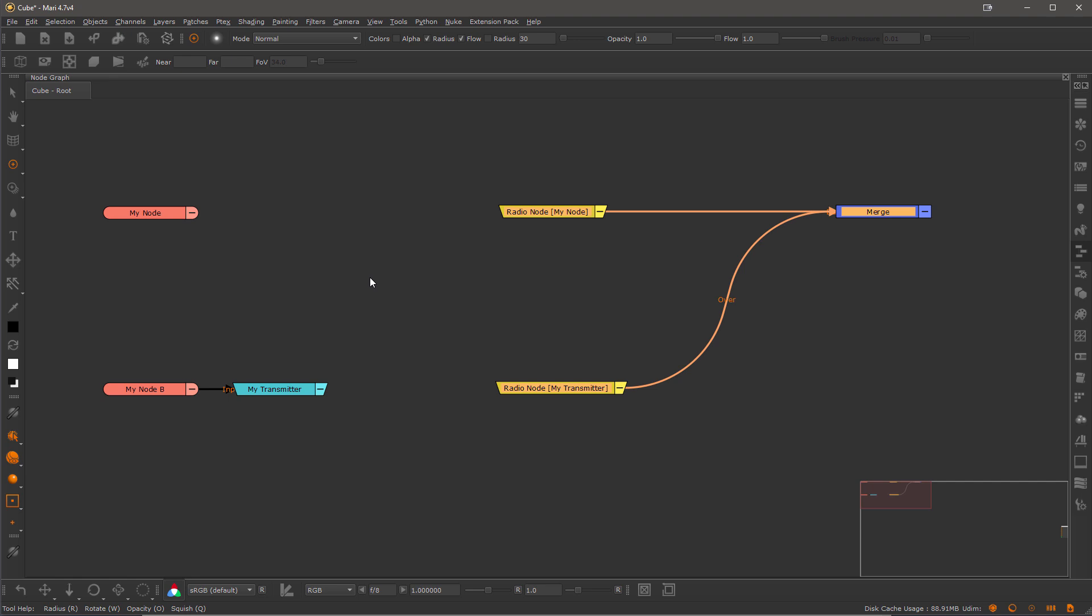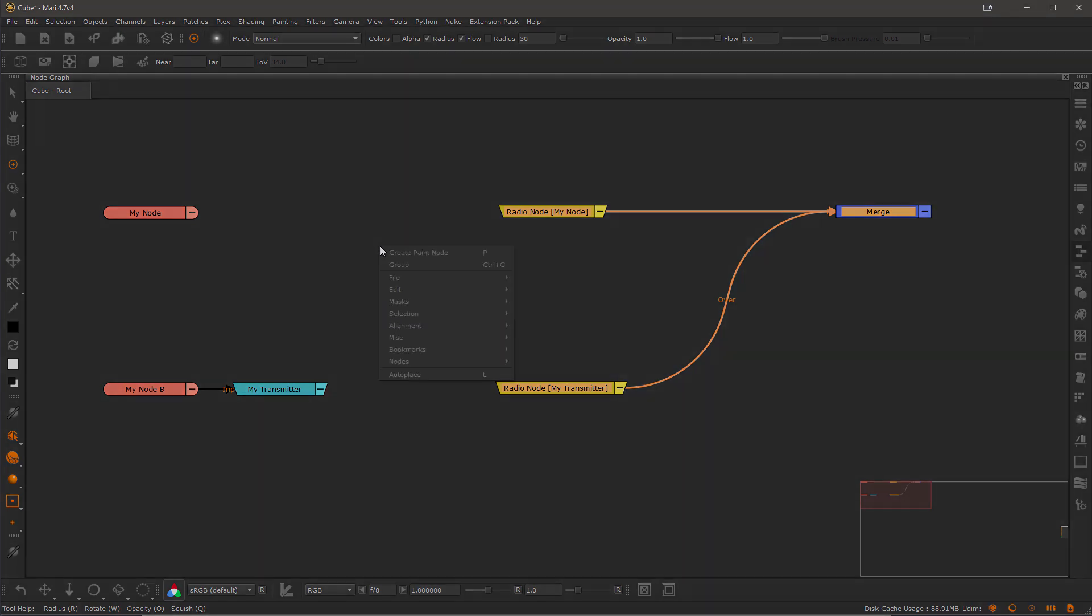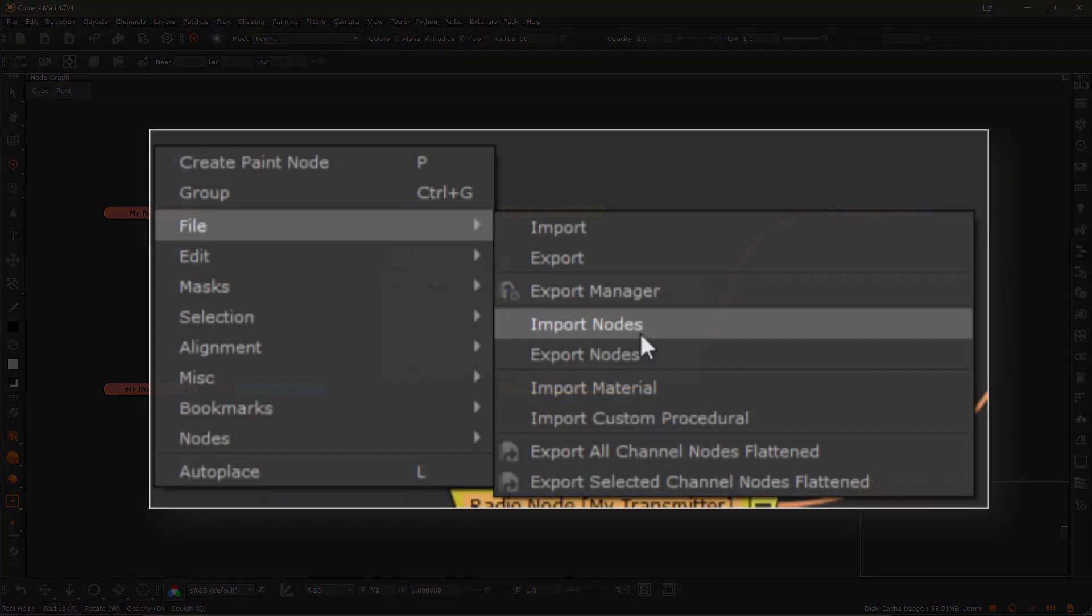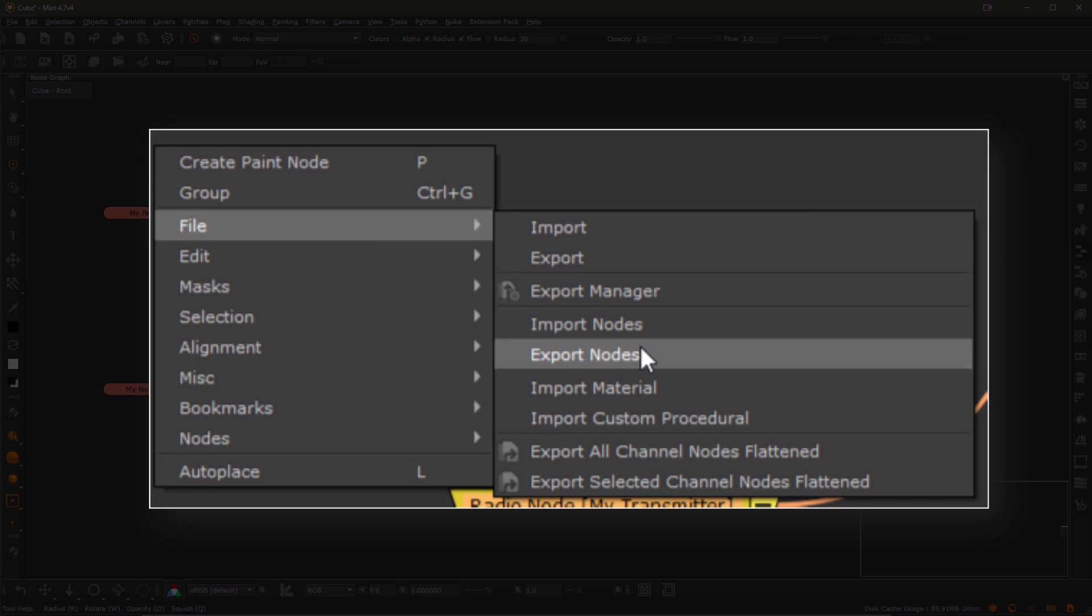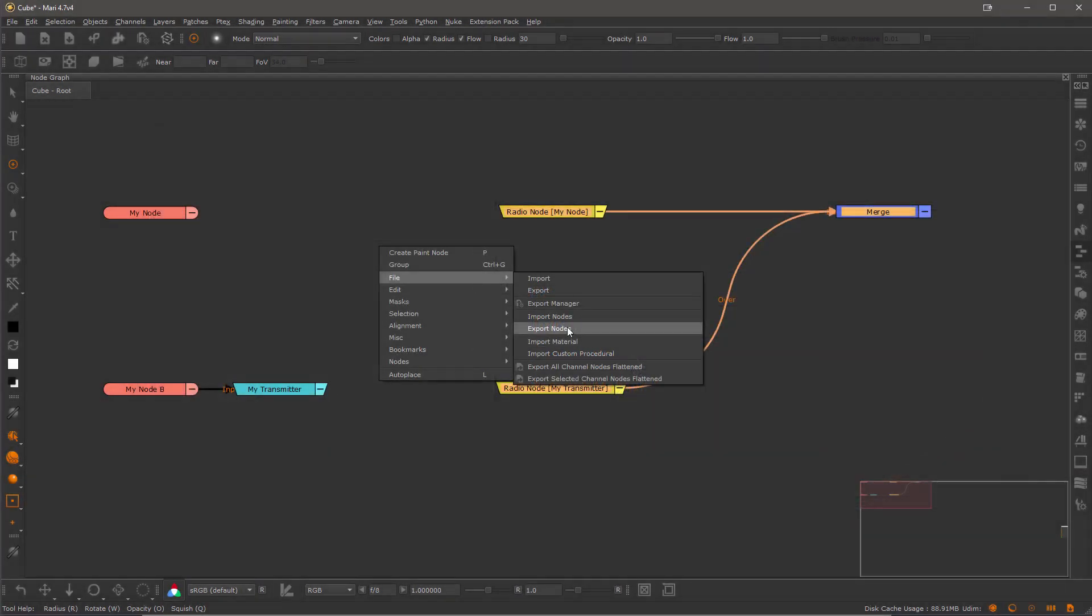Now there are multiple ways to save a NodeGraph snippet such as storing it as a preset into the mask shelf or creating a template. But I'm just going to use the standard Mari way of exporting nodes by a right mouse click, edit, export nodes as you've seen here.